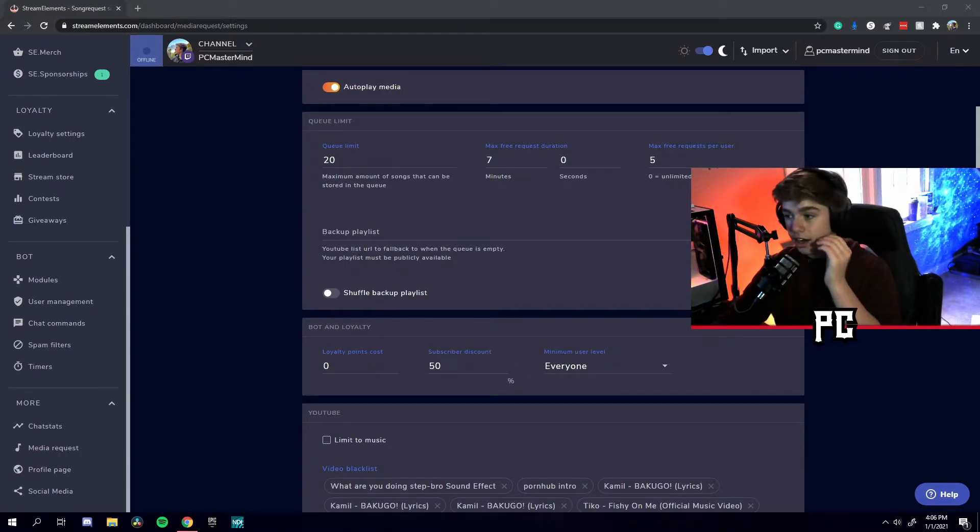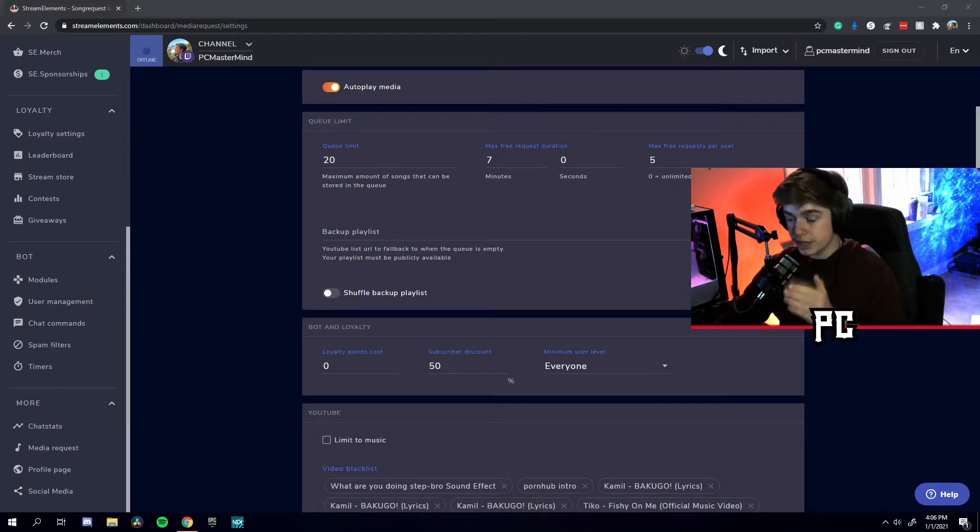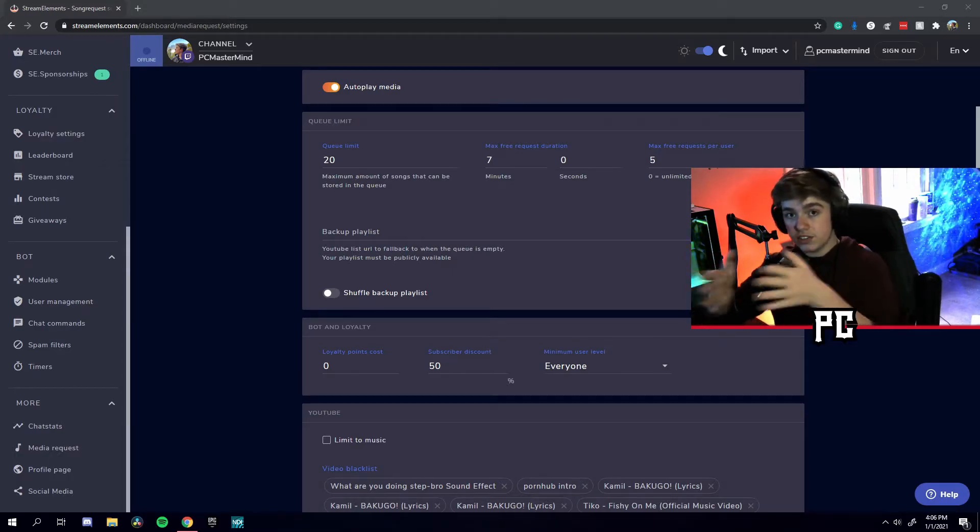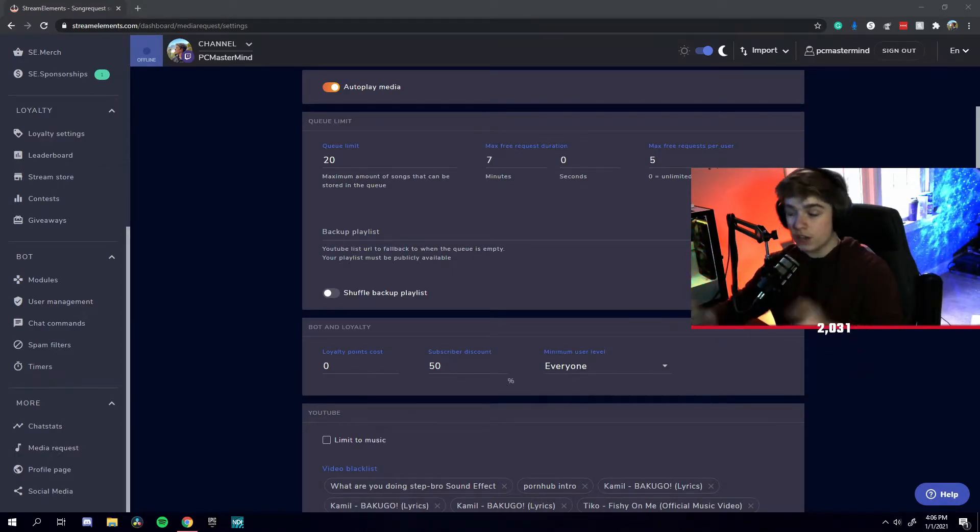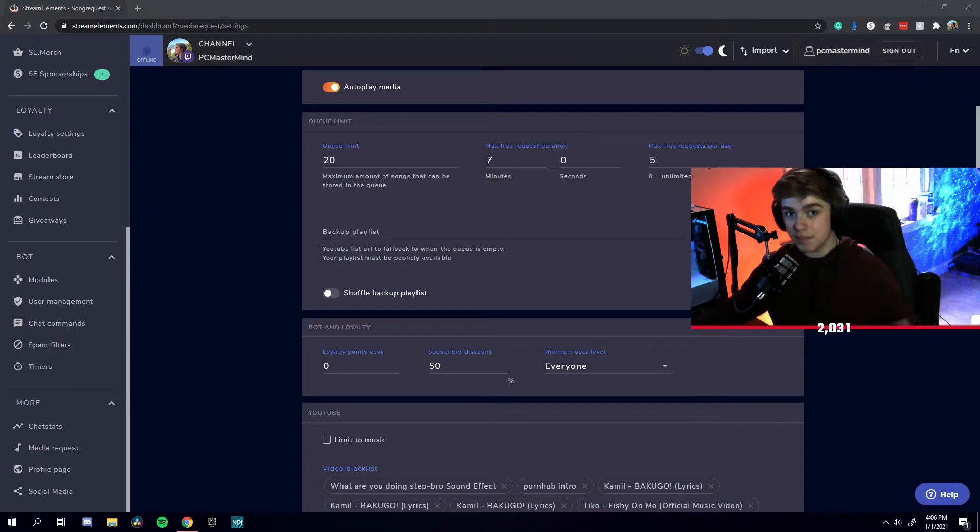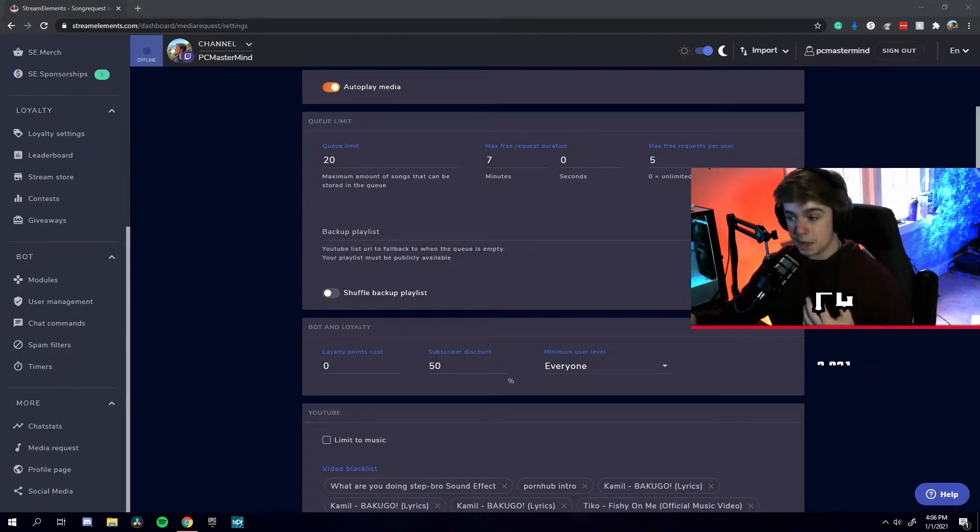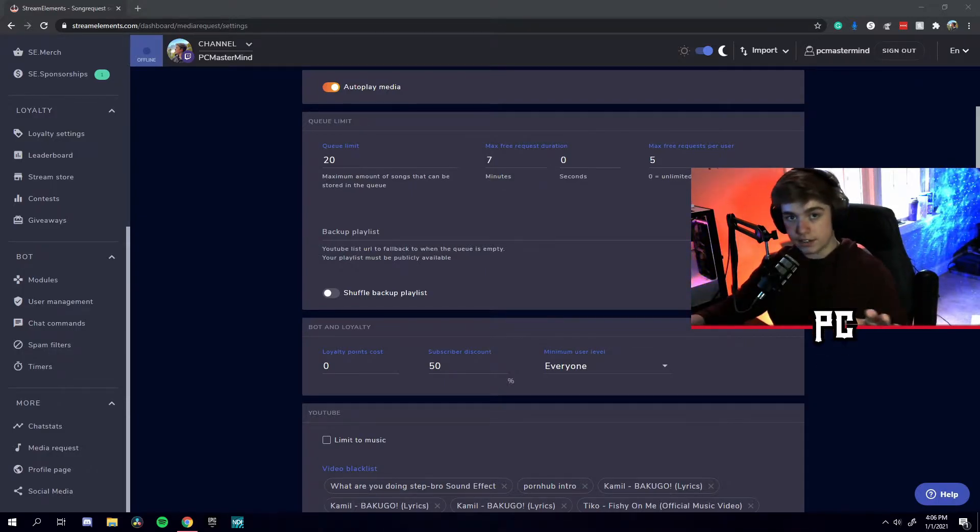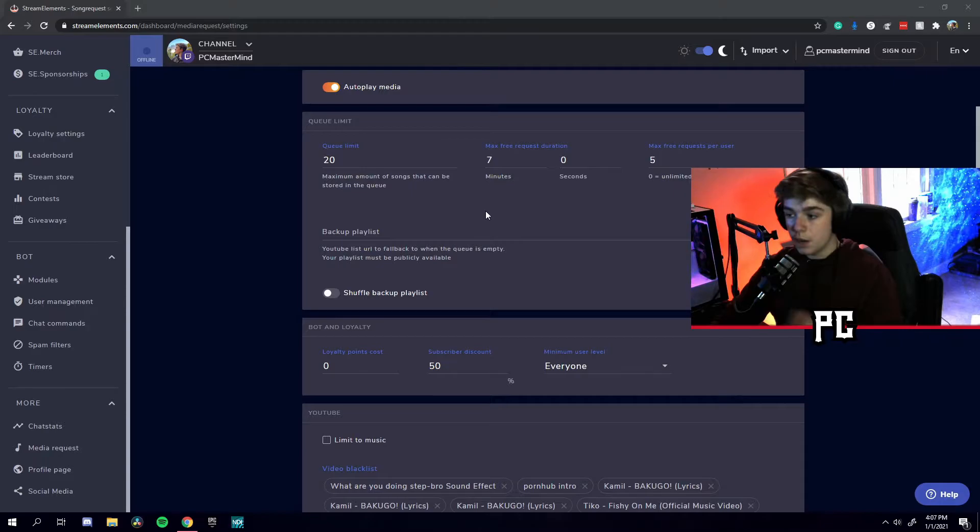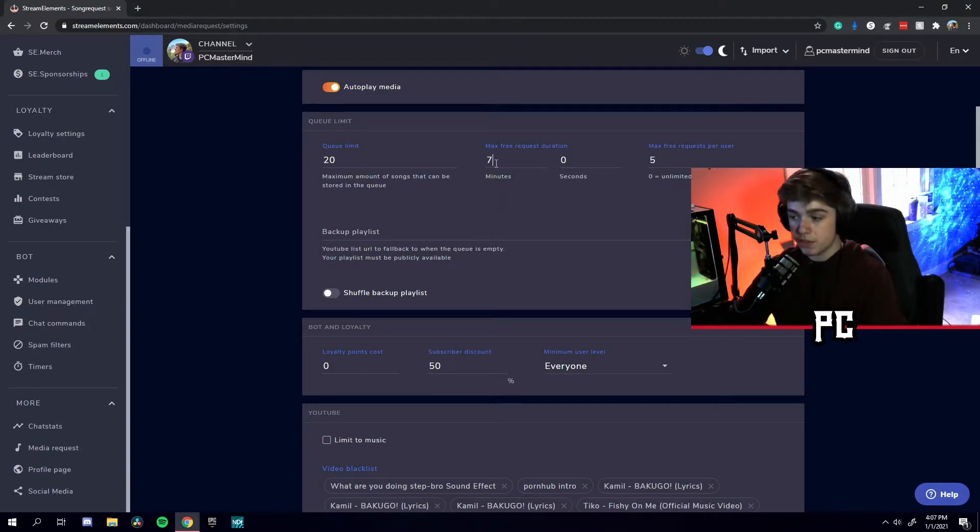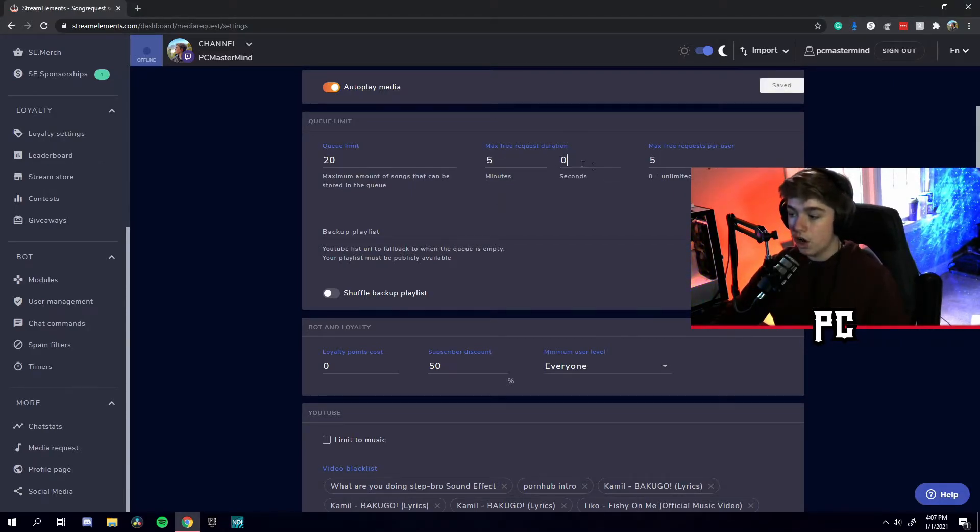Over here, we have max free request duration. This is the max duration of a song. If there's a seven-minute song, it will be allowed through. If it's an eight-minute song, it's not allowed into the queue. But you can change this however you want. Usually, seven or five is a great number. I usually keep mine at five.